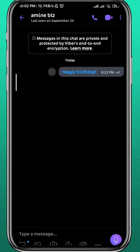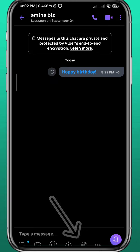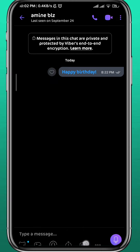From here, instead of tapping on the gallery or picture icon, just tap on the document icon, because we're basically going to send that video as a document.